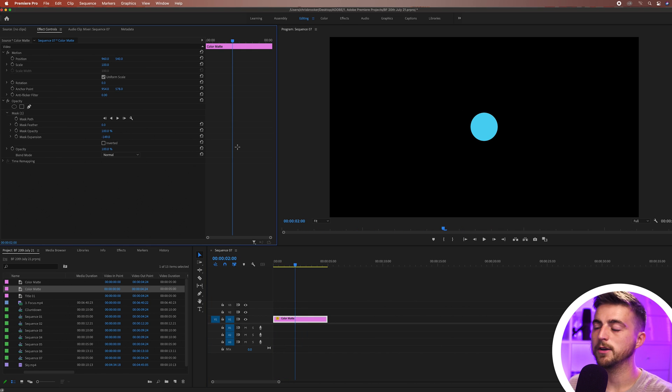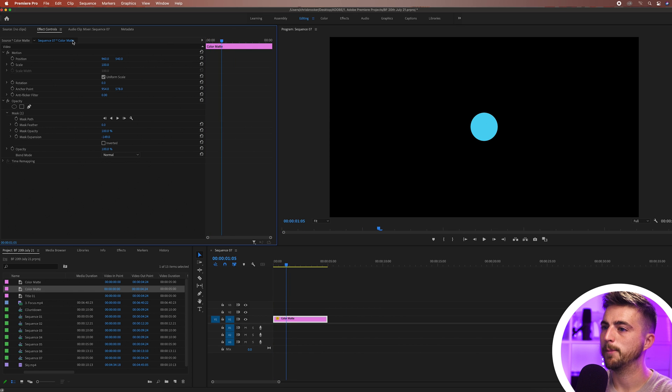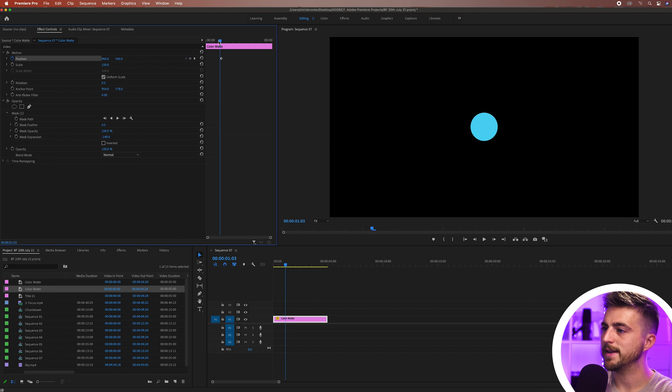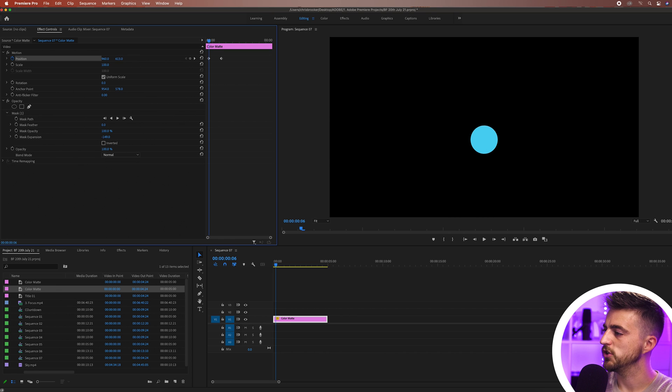In order to begin with this loading effect I'm first just going to go roughly a second in. We'll create a brand new keyframe on position and then I'm just going to go back to the beginning, maybe go a few frames to the right, and we'll pull the position down.